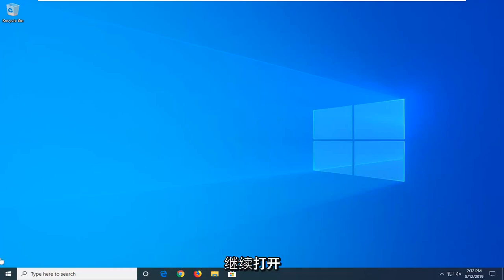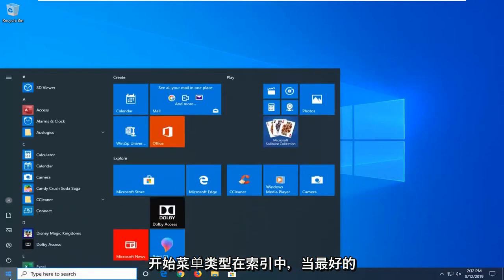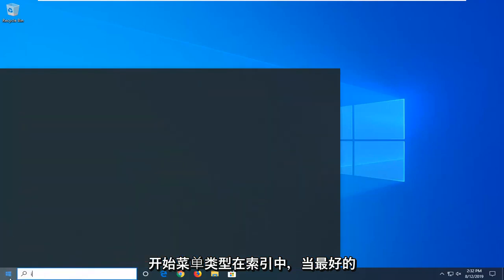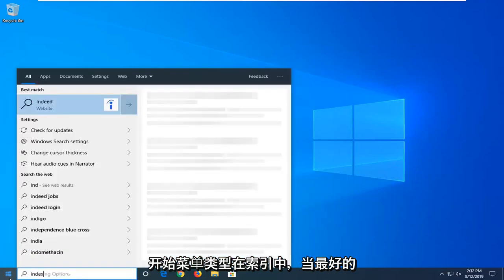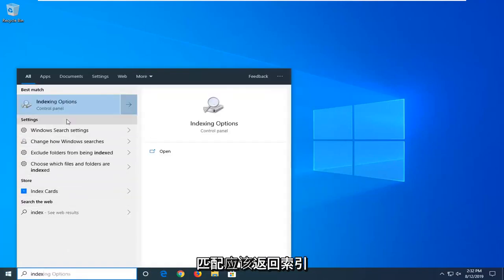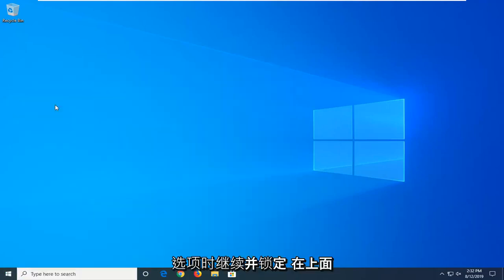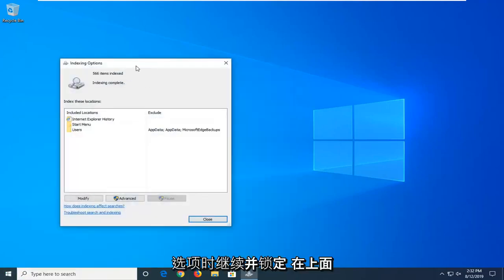So we're going to go ahead and start by opening up the Start menu. Type in index. One of the best managers should come back with indexing options. Go ahead and left click on that.